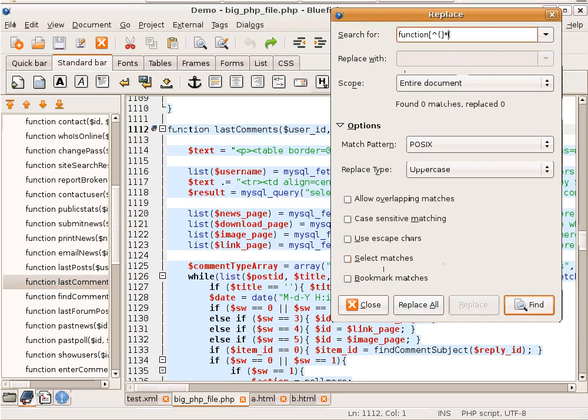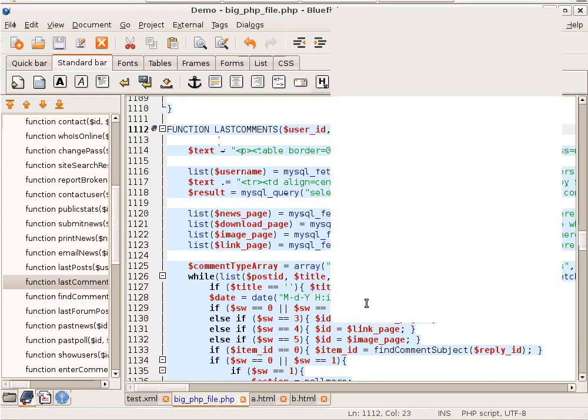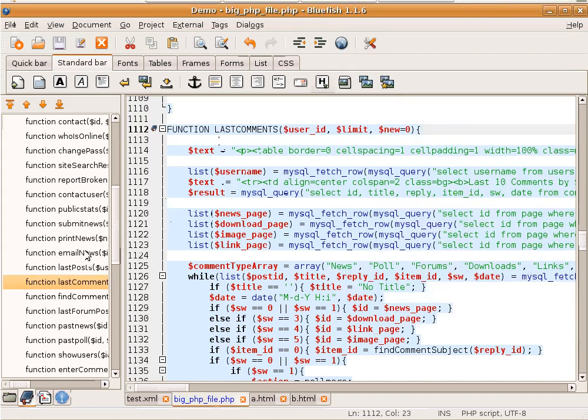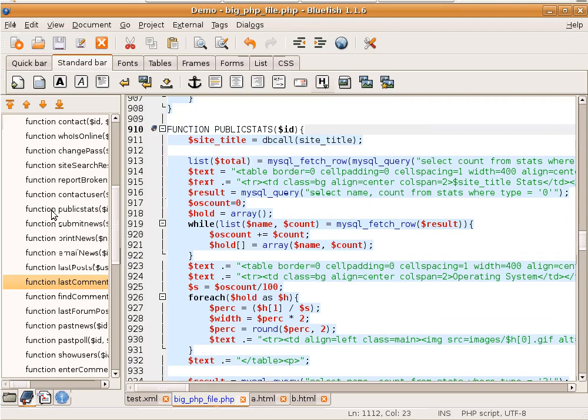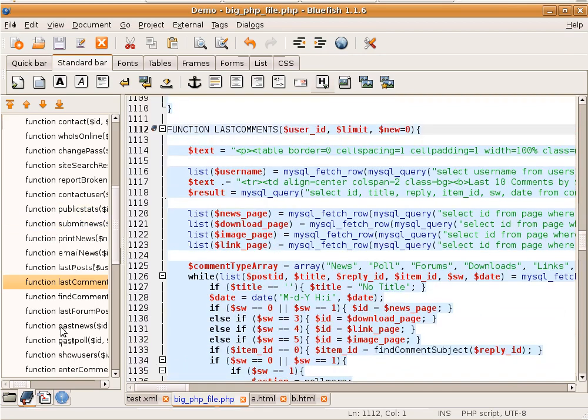That doesn't work. And as you see, all the functions are now uppercase.